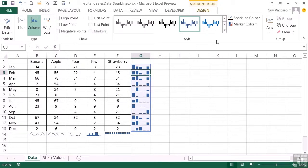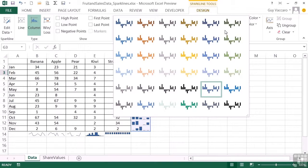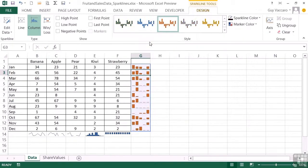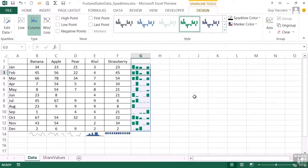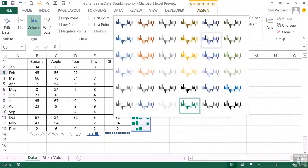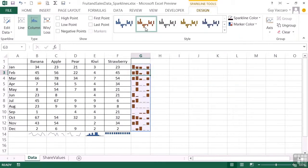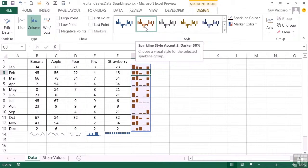On the Sparkline Tools Design ribbon, we can click this little style dropdown and choose a different default color. So we could choose an orangey color there, for example, or a greeny color, or a dark red color. Dark red color is quite nice.